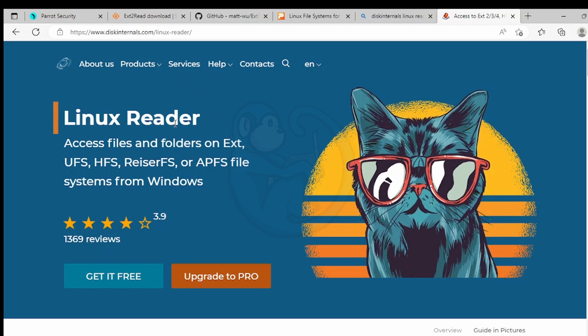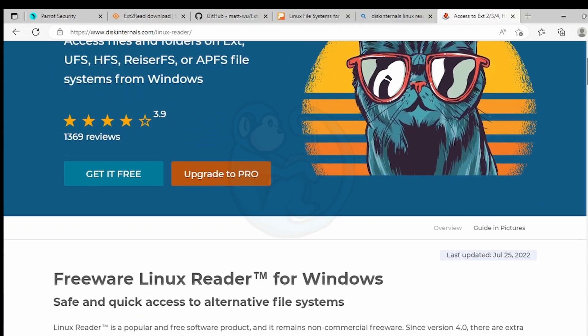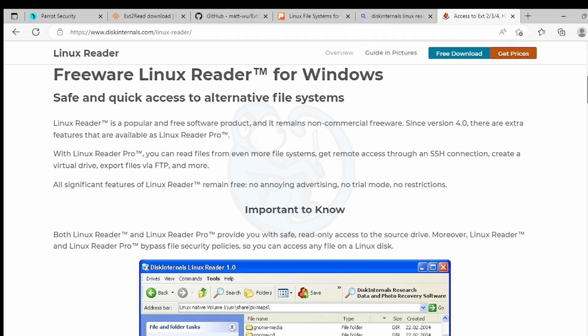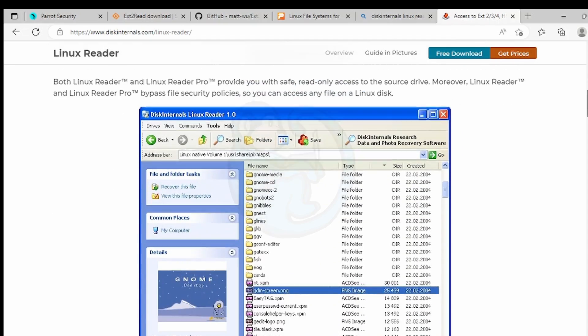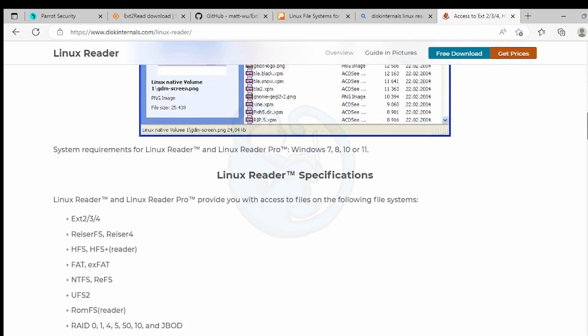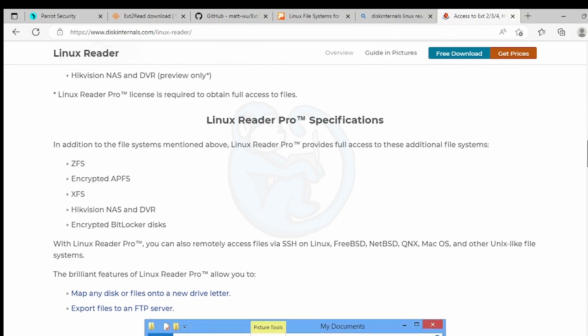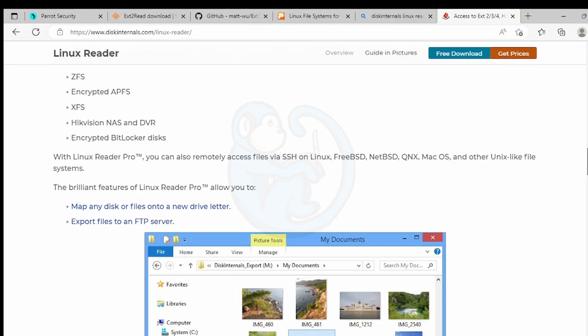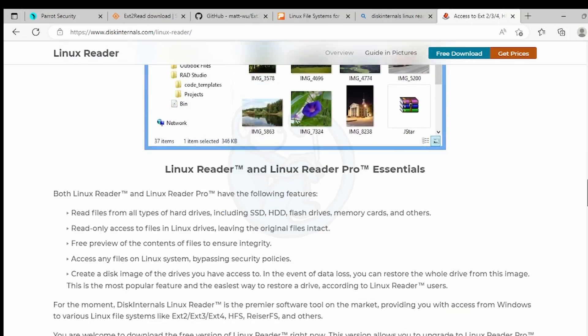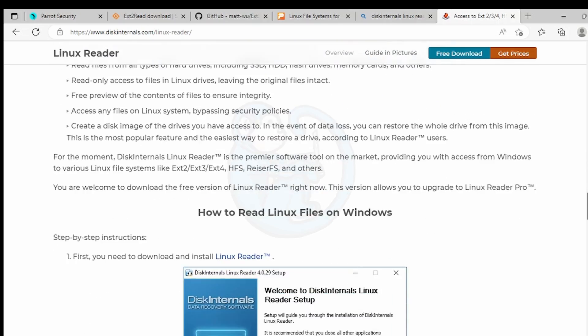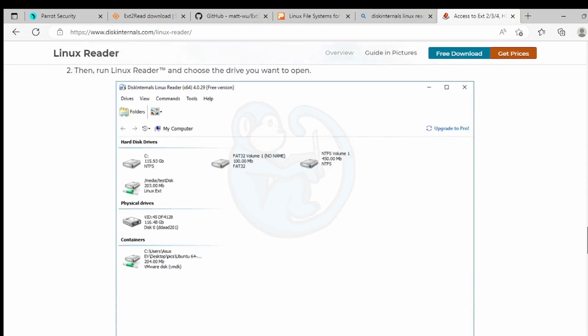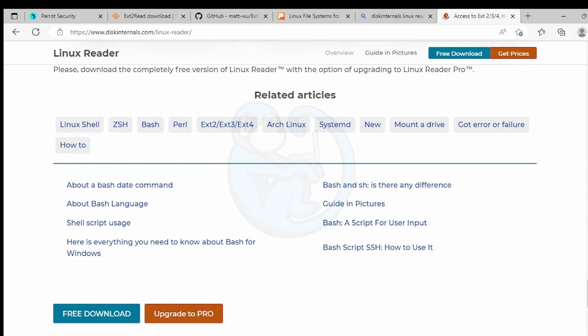Disk Internals is another one. It has a product called Linux Reader, which is free, but if you want to access ZFS or XFS, that will cost you 30 US dollars. Nothing wrong with paying money for useful tools, but just a heads up that they are not free.